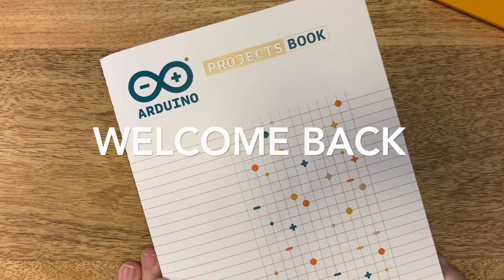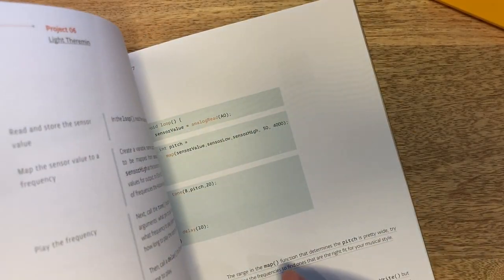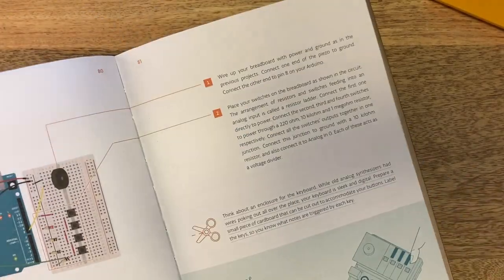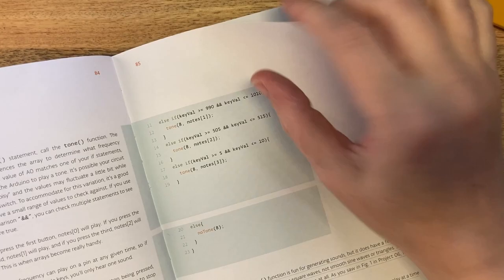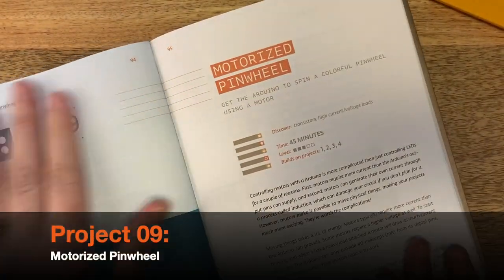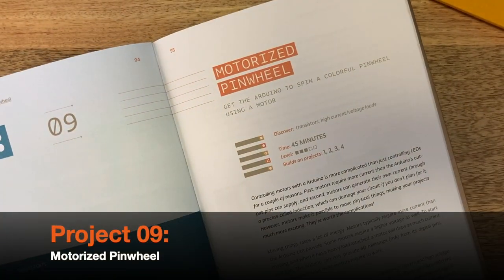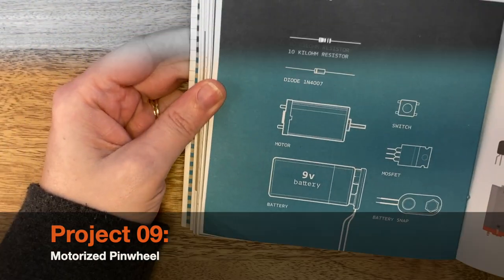Welcome back. Today we are going to take a look at project 9 in the Arduino project book. This project is a motorized pinwheel that uses transistors and high current voltage loads.